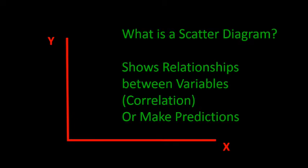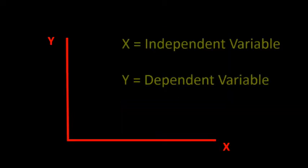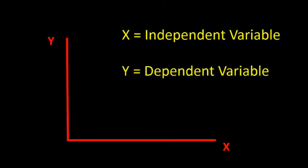Sometimes we use the scatter diagram to show a relationship or correlation between two variables, other times we can use the diagram to make predictions. When the scatter diagram is used for predictive purposes, the x variable is referred to as the independent variable, while the y variable is called the dependent variable.